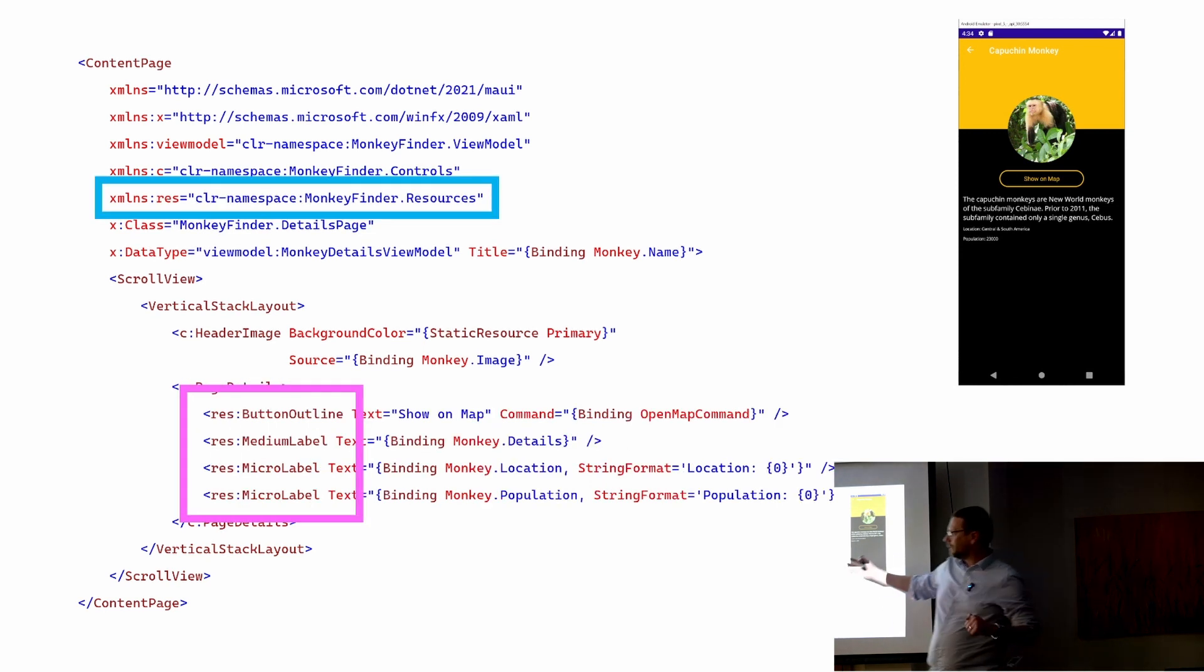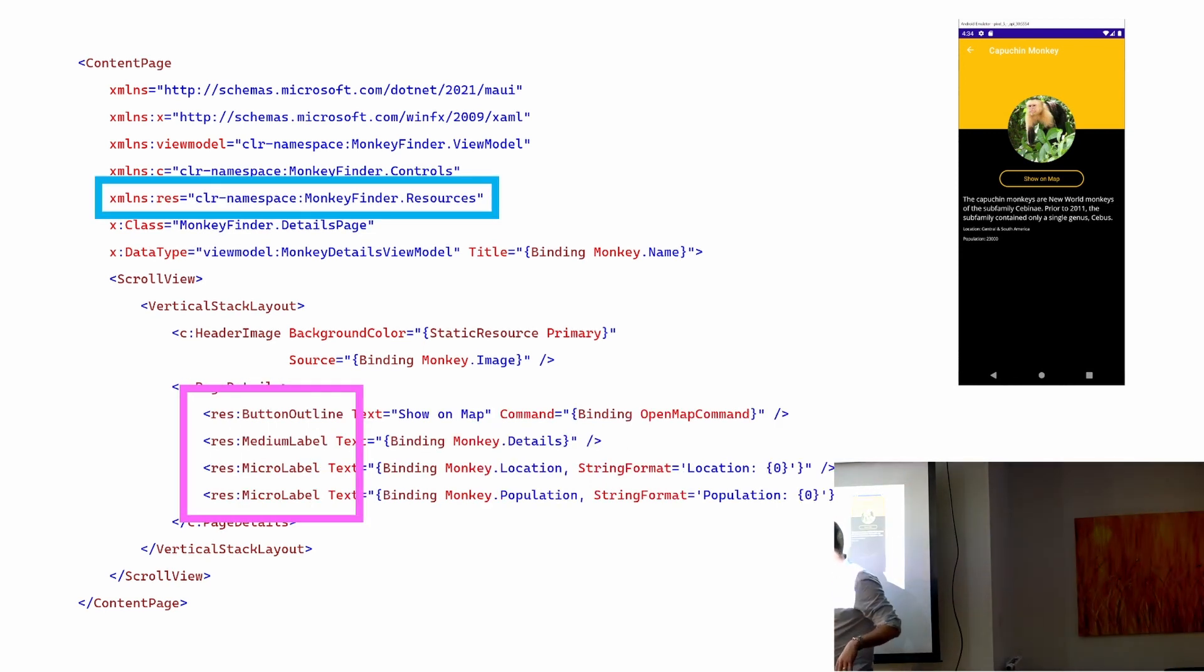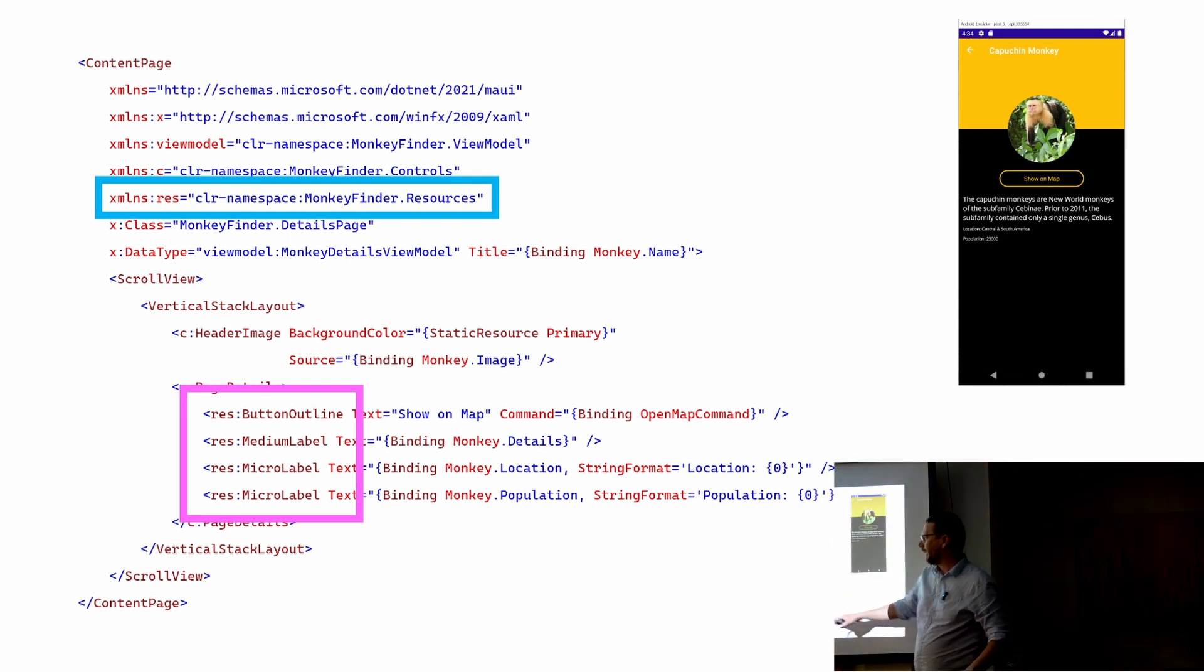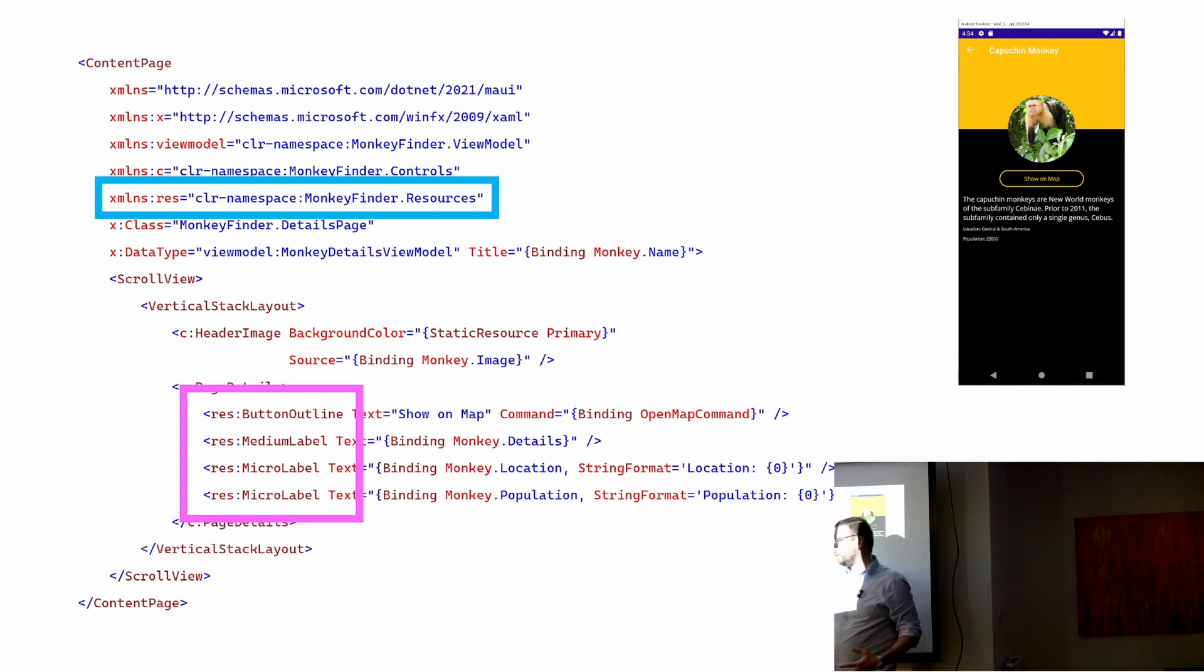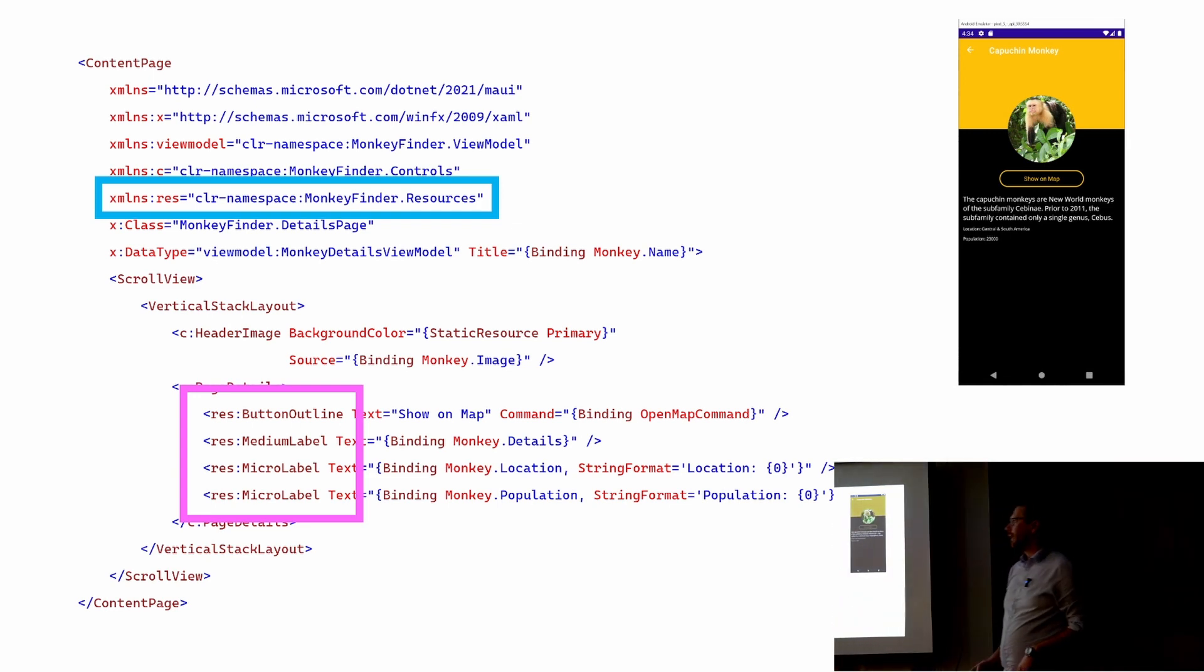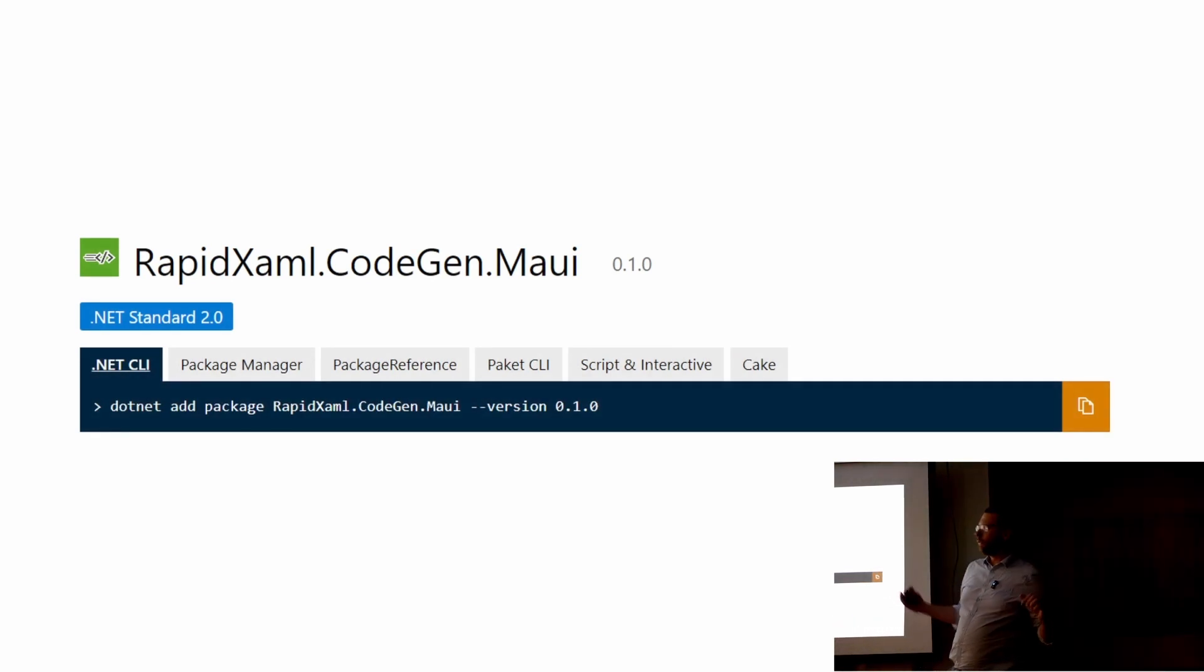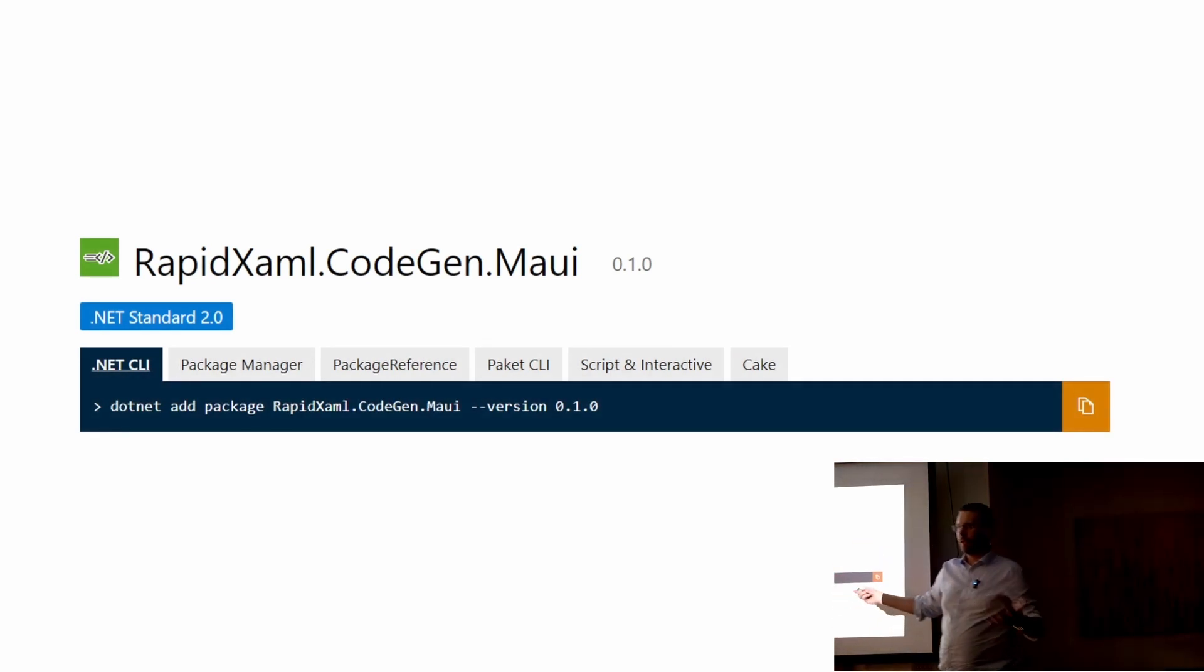I just created some new types in a new namespace. But instead of having a button which I turn into a button outline, I now just have a button outline. And I have a medium label instead of just a label which I apply style to. Where did they come from? They were magic. If you were writing C#, you would use source generators, wouldn't you? Of course you would.